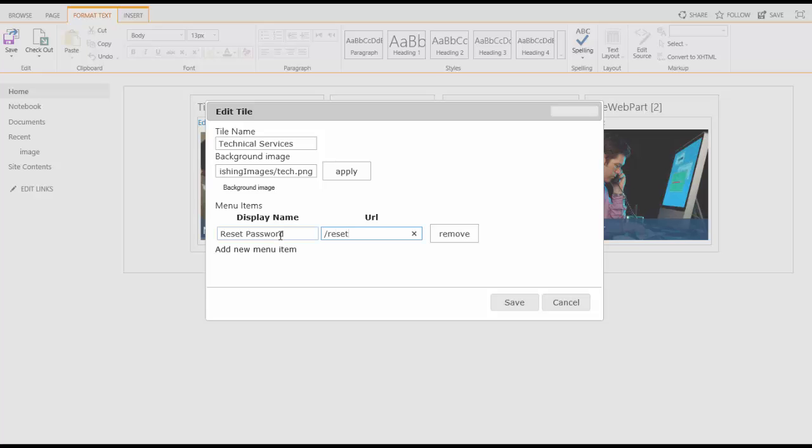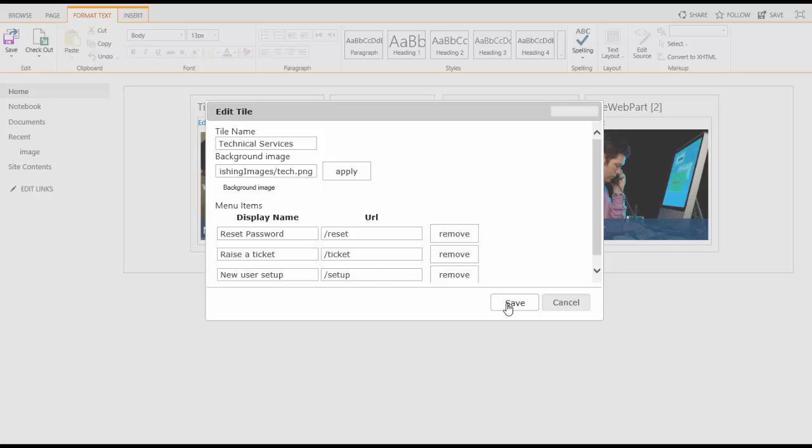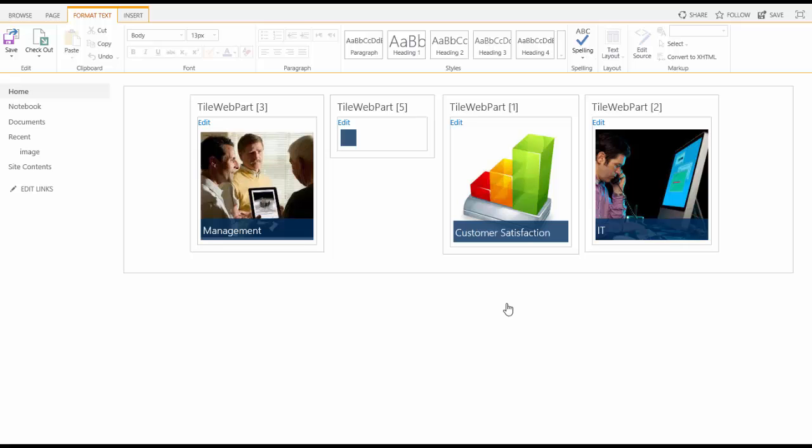Just click add to create a new link, give it a display name and URL. And when you've finished adding links, click save and publish your page.